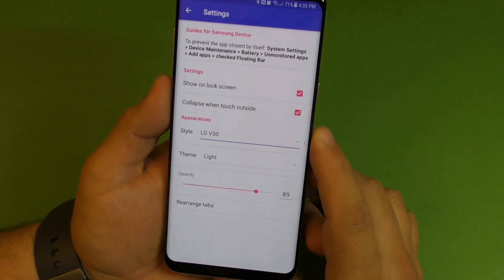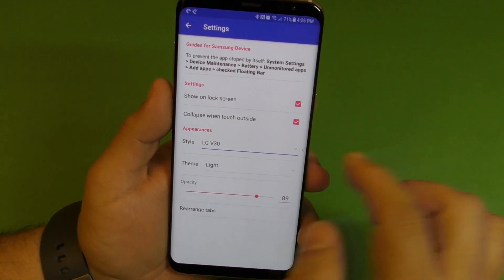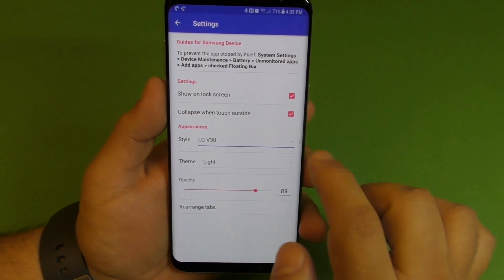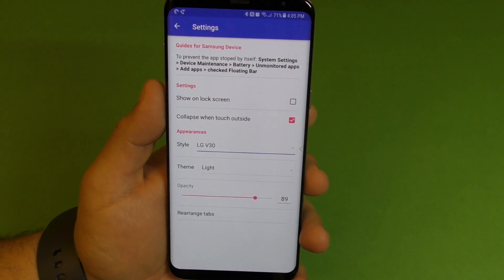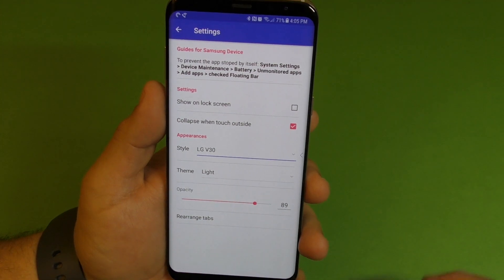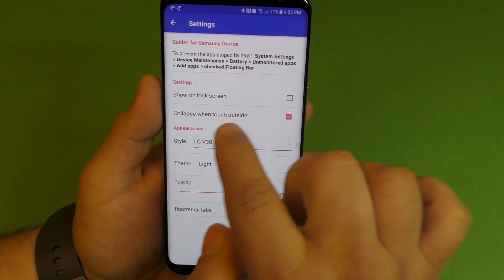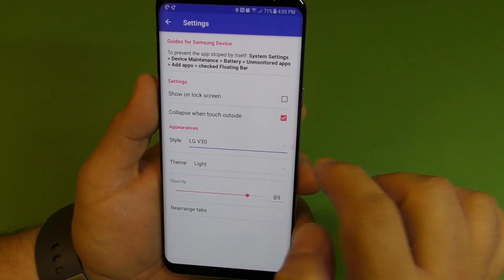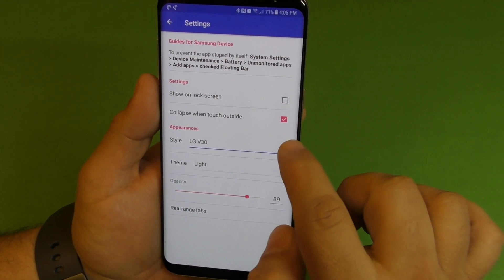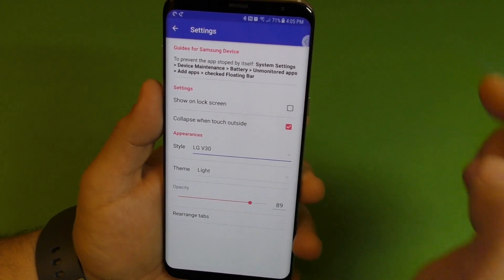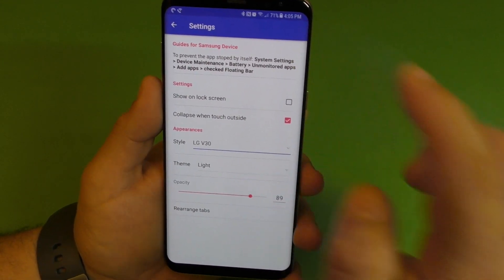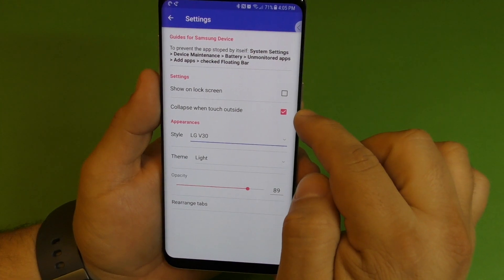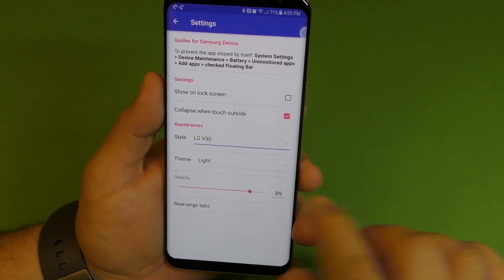You can access the settings for this floating bar right here. You got 'Show on lock screen' — if you don't want to see it on the lock screen, you can disable it. There's also 'Collapse when touch outside,' which means when I tap outside of it, it closes. So just make sure you leave it like that.